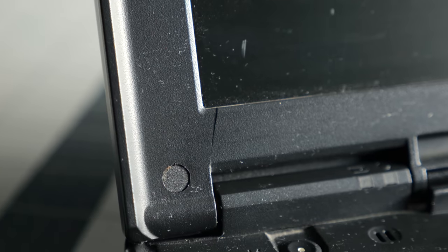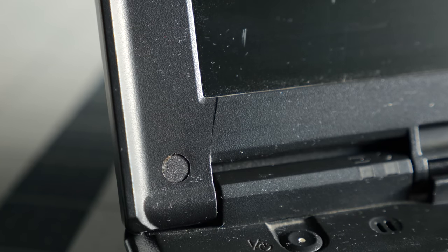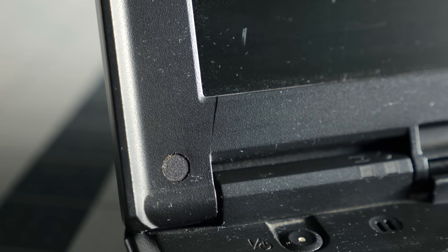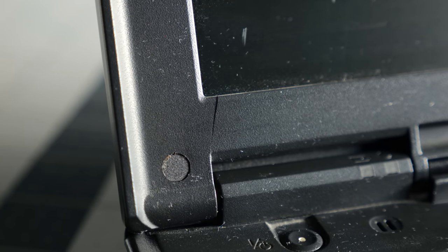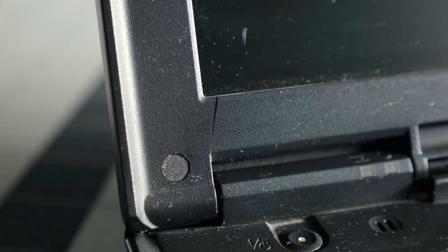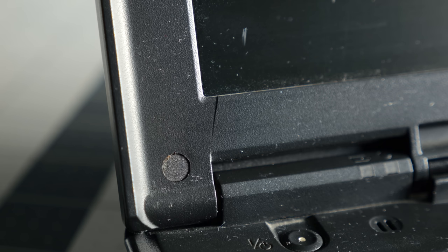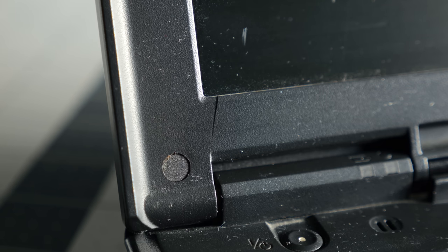Otherwise, the machine just has some cosmetic flaws, the biggest of which is a crack in the screen bezel. It isn't necessarily a problem, but if I'm going to the trouble of fixing this one up, I might as well take care of it, too.